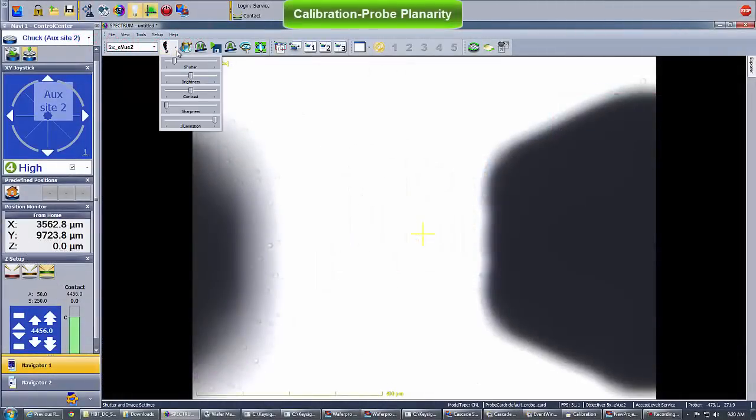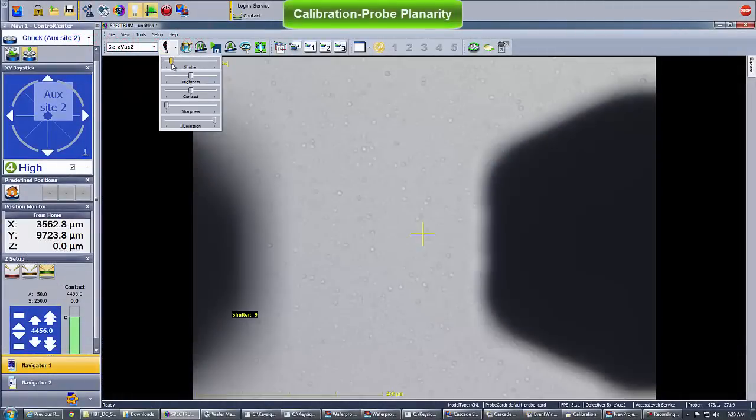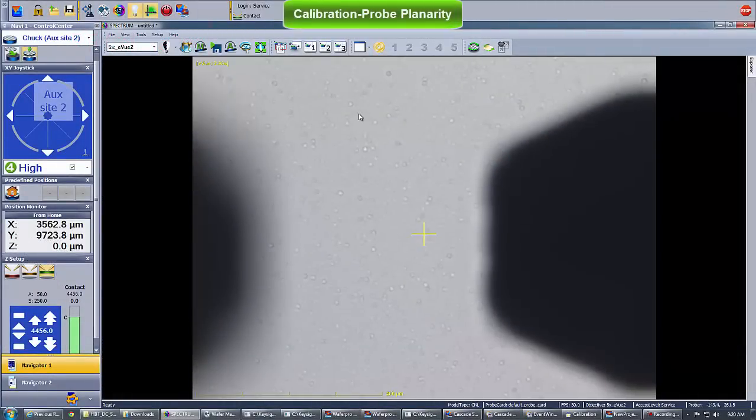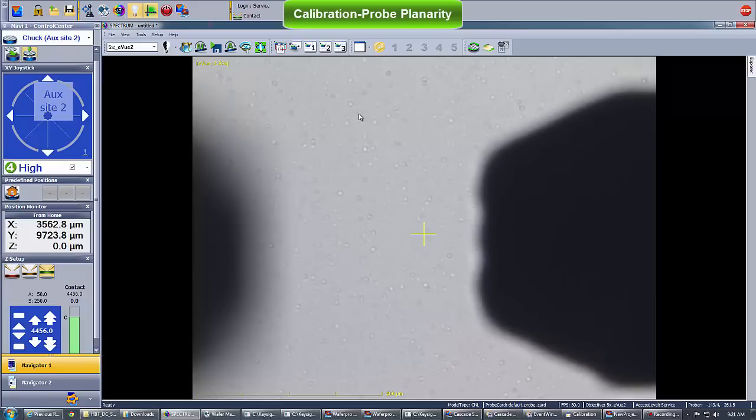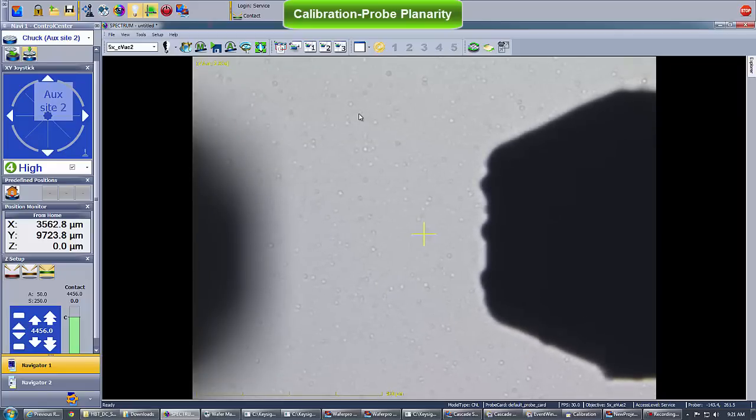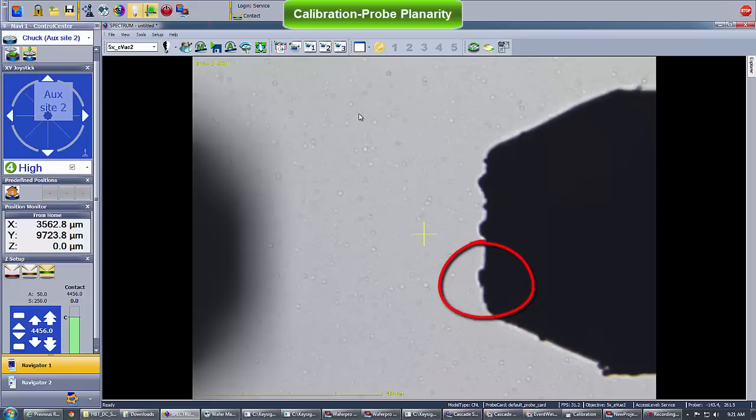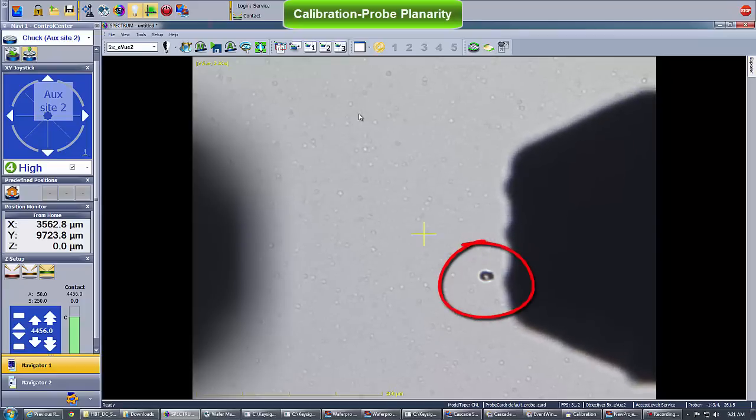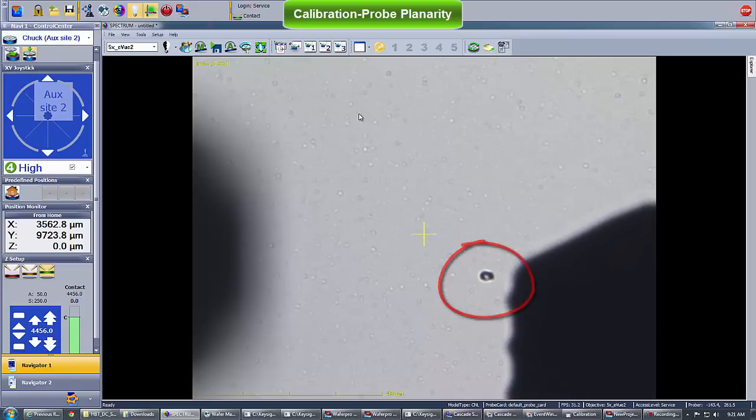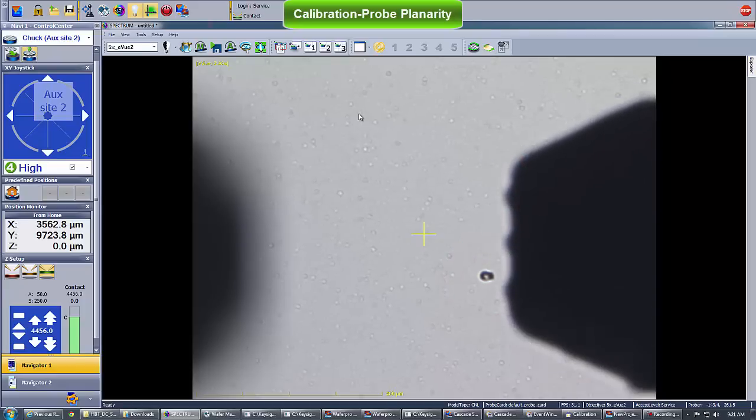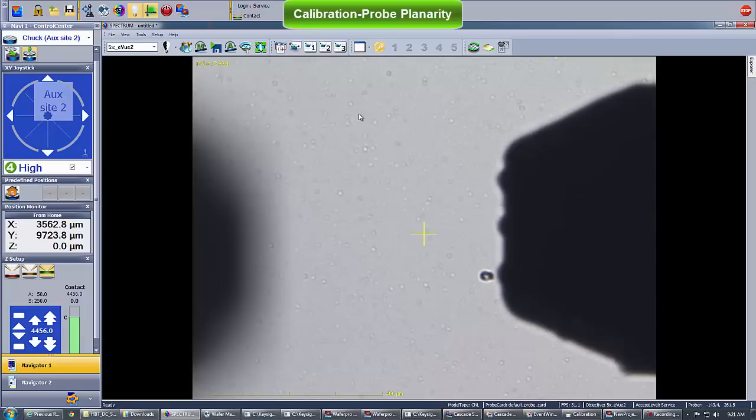Probe planarity ensures that all the probe tips touch the surface at the same time as contact is made. Incorrect planarity leads to inaccurate and unstable calibrations. Here's an example of non-planner contact where only the lower tip of the right ground signal ground probe touches the surface.